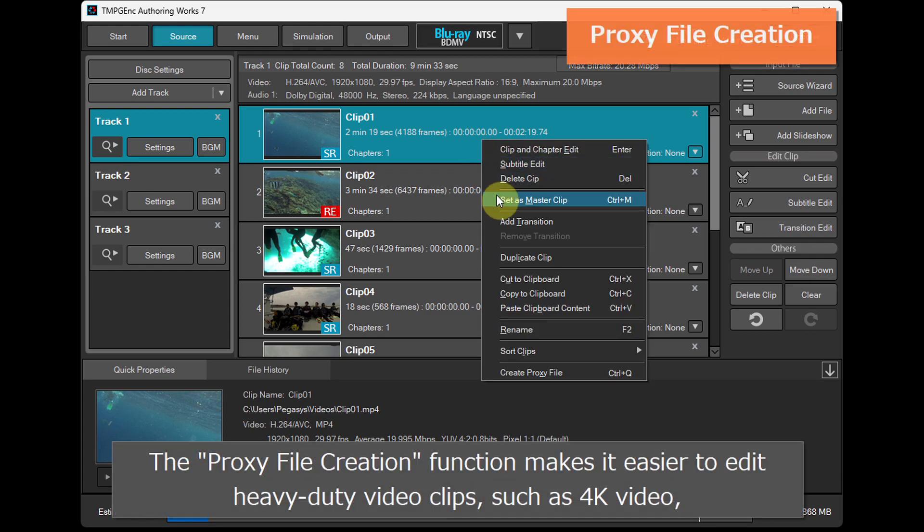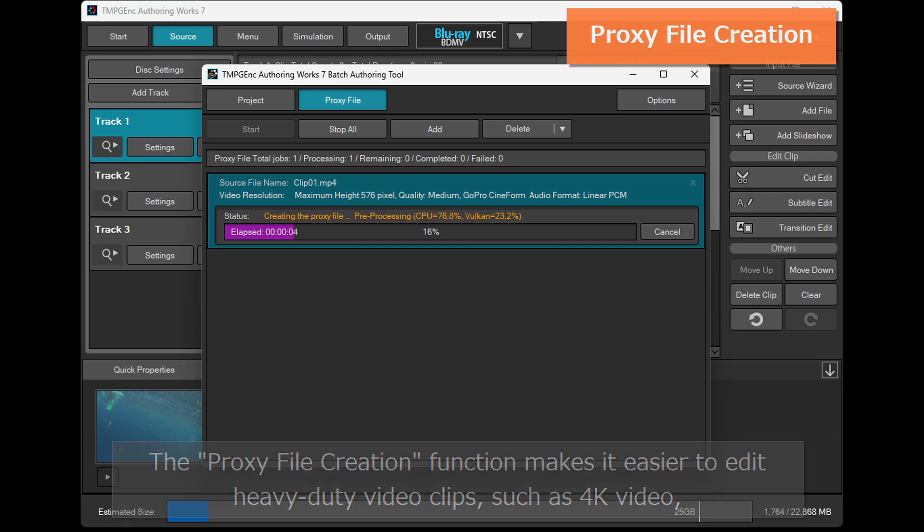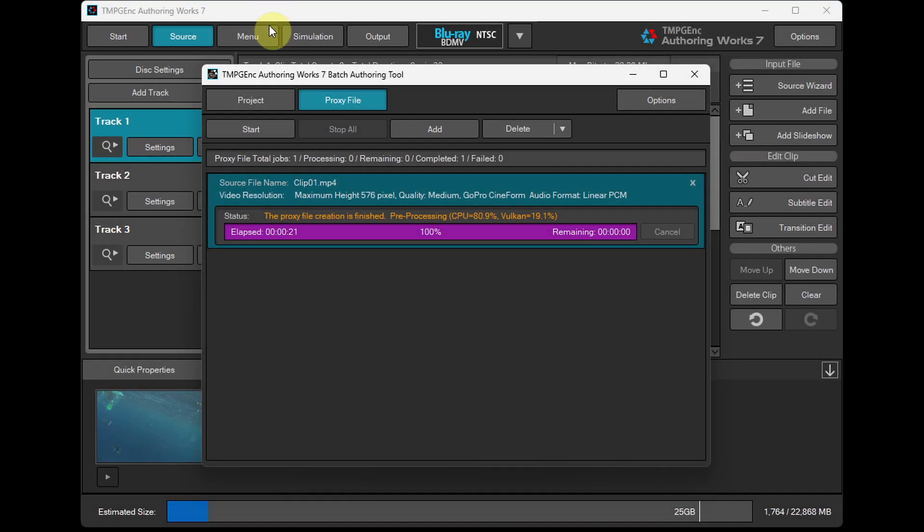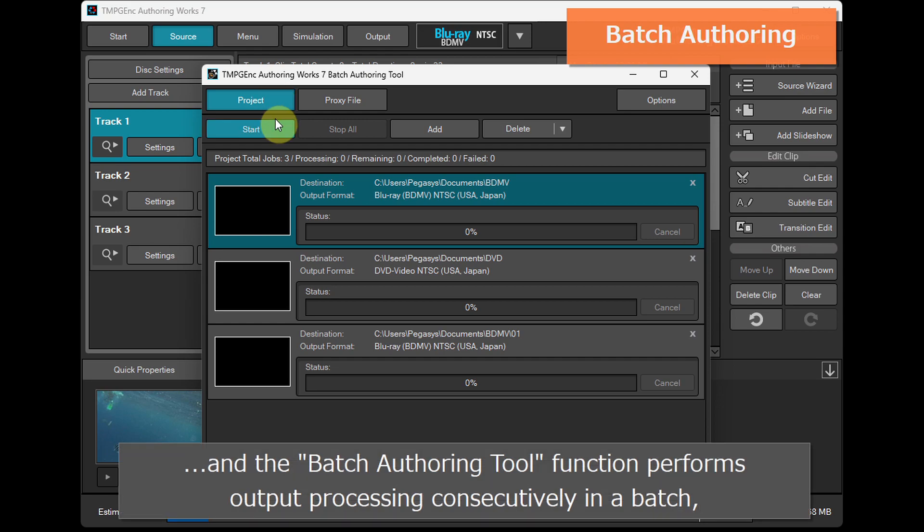The proxy file creation function makes it easier to edit heavy-duty video clips, such as 4K video. And the batch authoring tool function performs output processing consecutively in a batch.